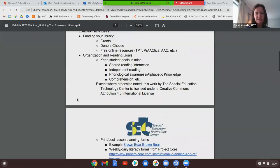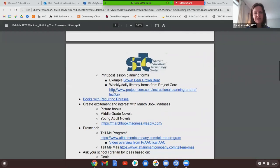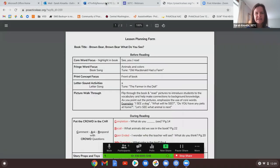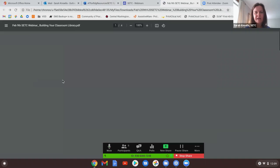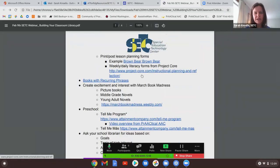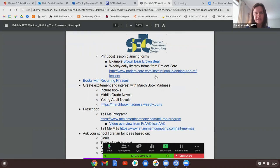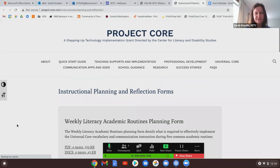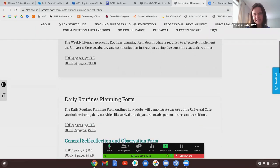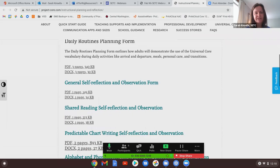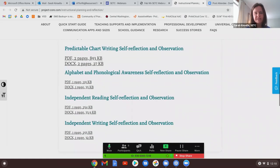Keeping on the idea of organization and reading goals: from Practical AAC, there's a lesson planning form for Brown Bear, Brown Bear — it reminds you what to look for on certain pages. On the Project Core website, there are a lot of teaching materials including instructional planning forms, weekly literacy planning forms, and daily routine planning forms — a lot of good things depending on your goal, including independent reading.